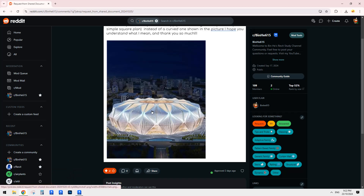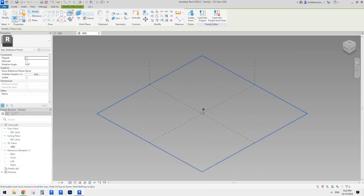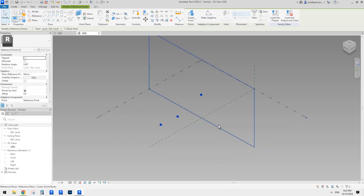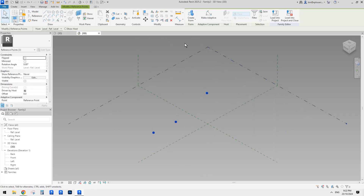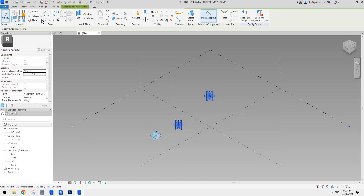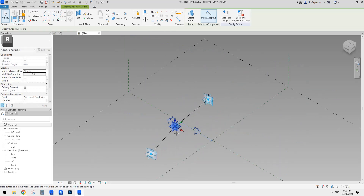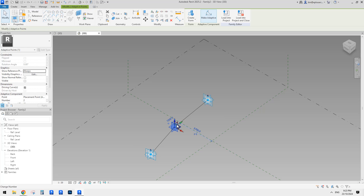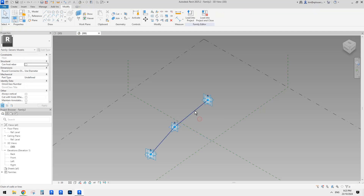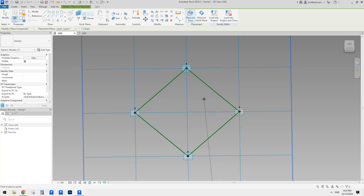This will be quite simple. Basically, one, two, three - three adaptive points. An adaptive family should work. So in this adaptive family, we can just place three adaptive points, and then we're going to connect point one and two, and point two and three. So basically this is it. I'm going to use this model line. I'll load this one into this pattern-based family.